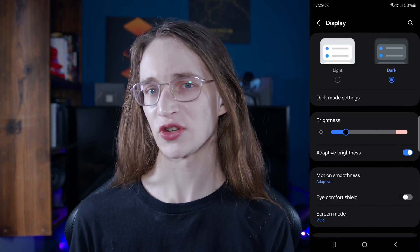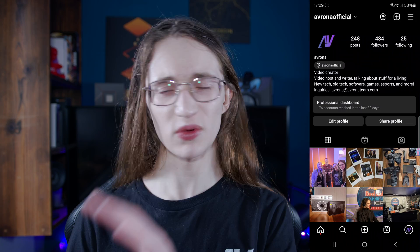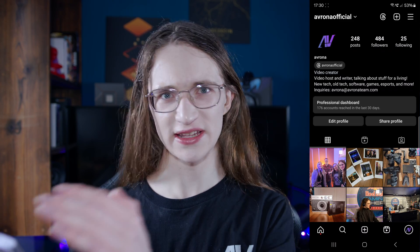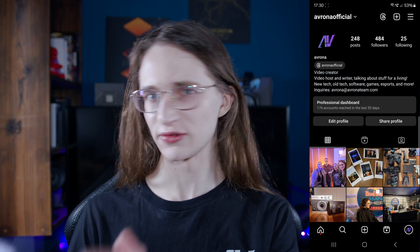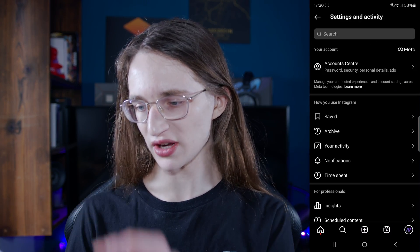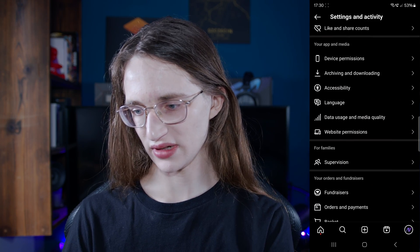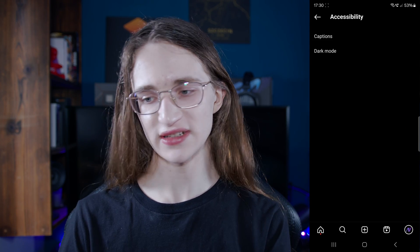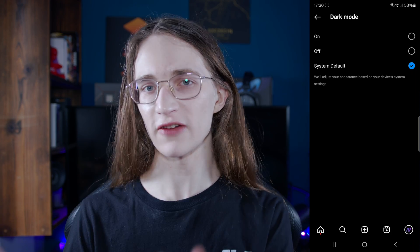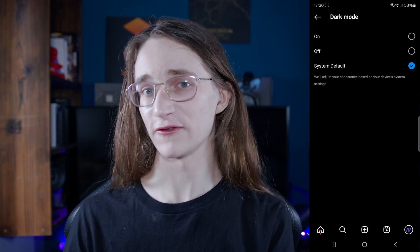But if you want to know specifically how to do it in Instagram, this is how. Once you are in the app — just ignore my really interesting Instagram profile here for now — simply click on the hamburger icon in the top right, then go all the way down into accessibility. Once you're there, click on dark mode, and you can select it on and off, or make the app follow whatever your system default is.